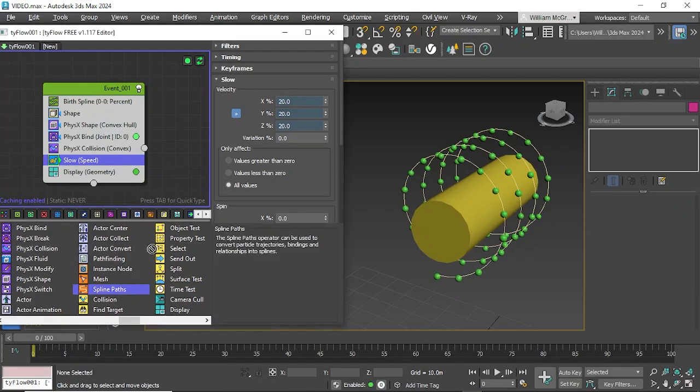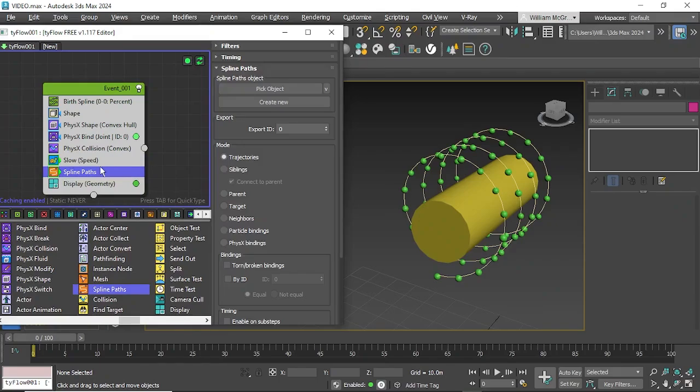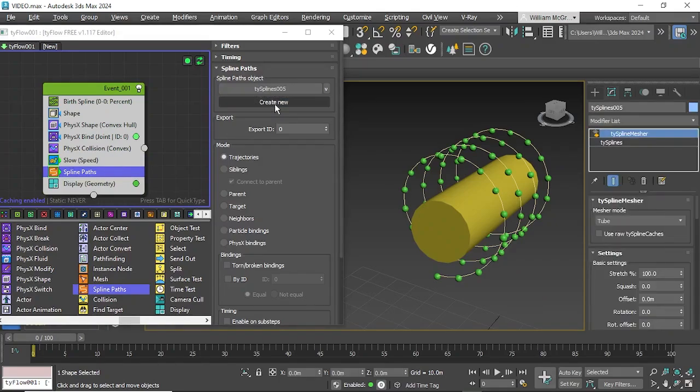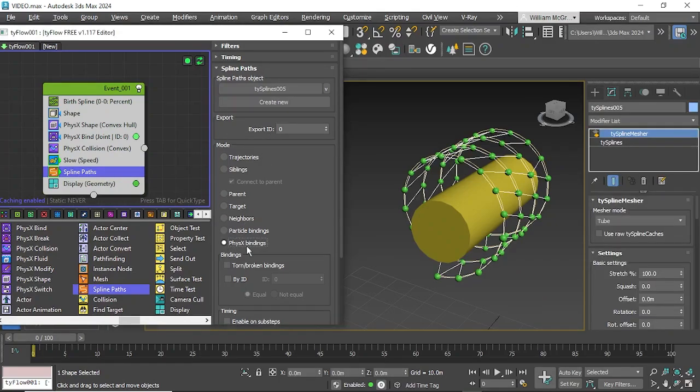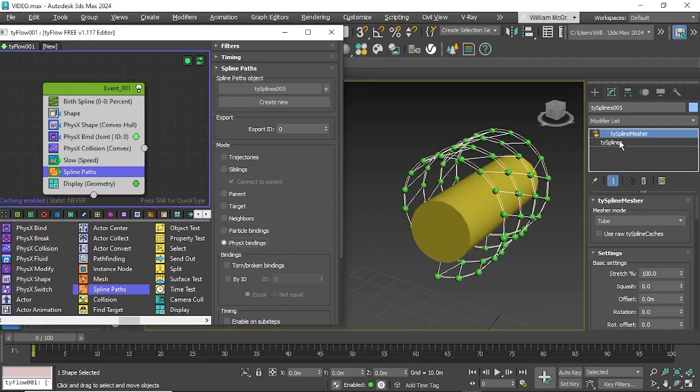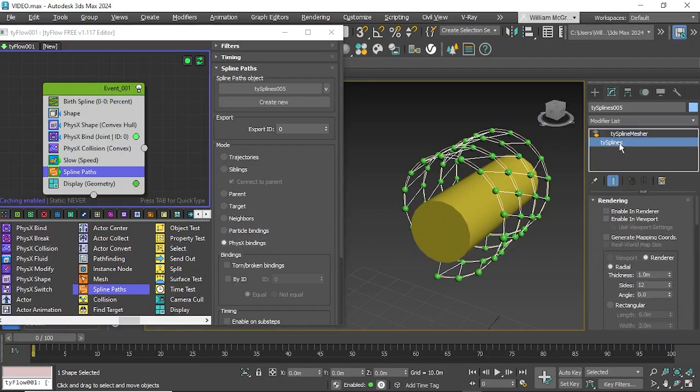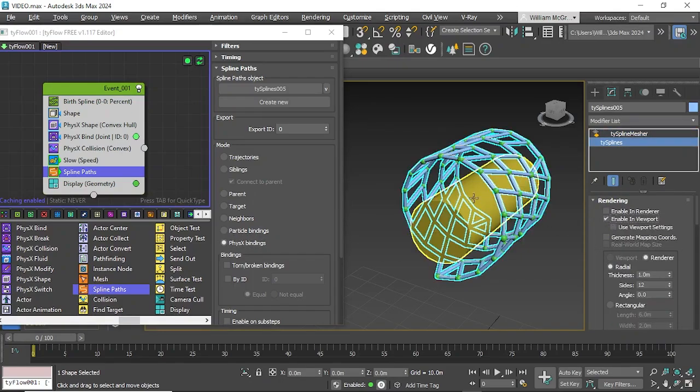So we'll add a spline paths in, create new, and we'll do physics bindings. You can see them all the geometries will now start to connect and we can go enable in viewport as shown and now it'll start to give you a visual on how that works.